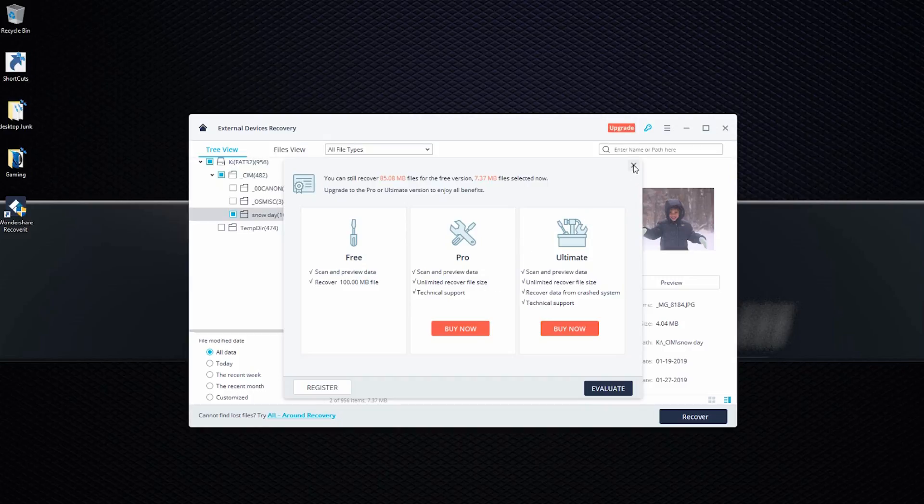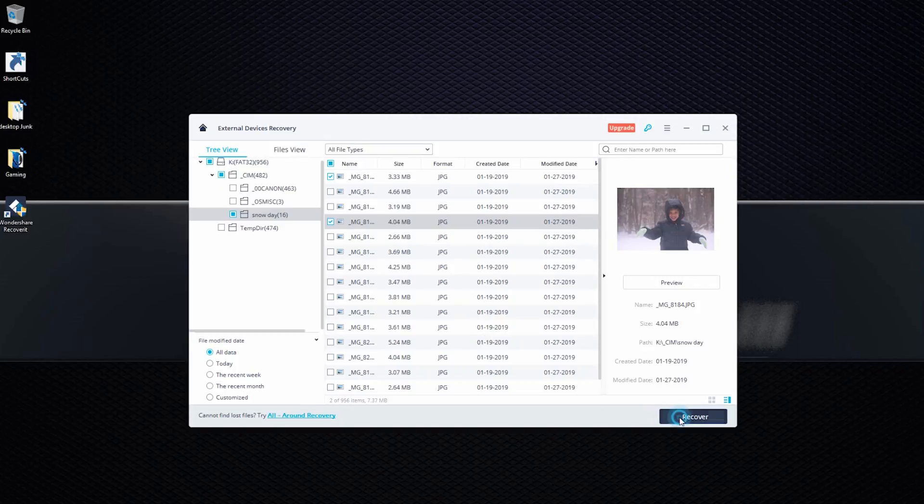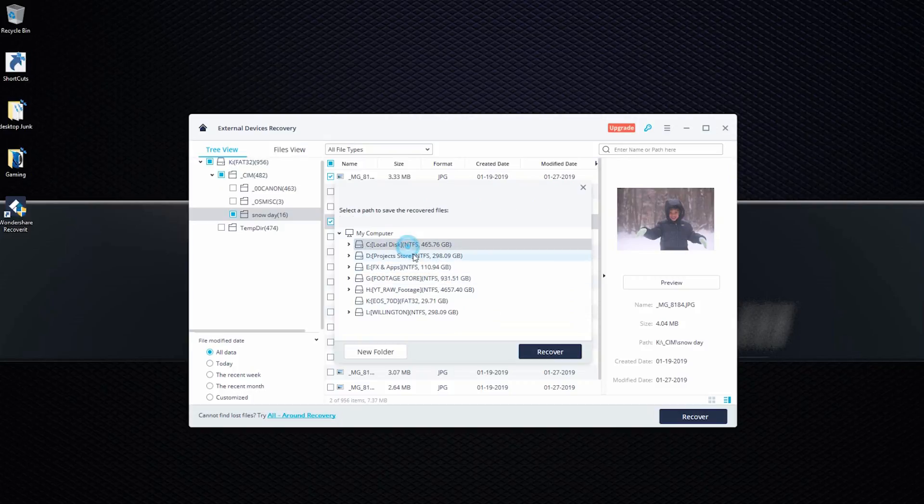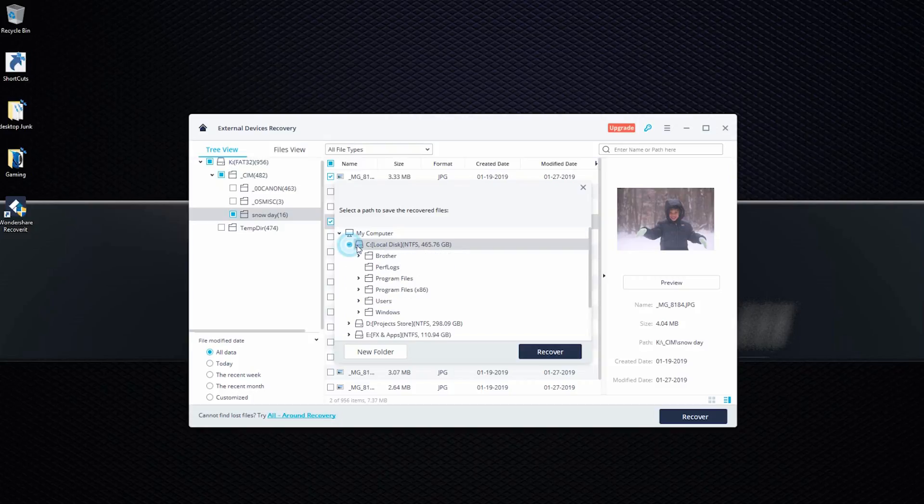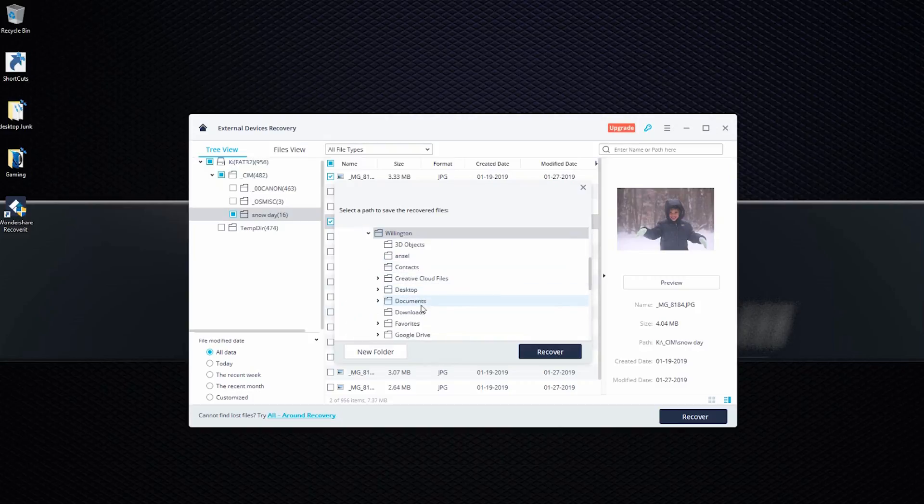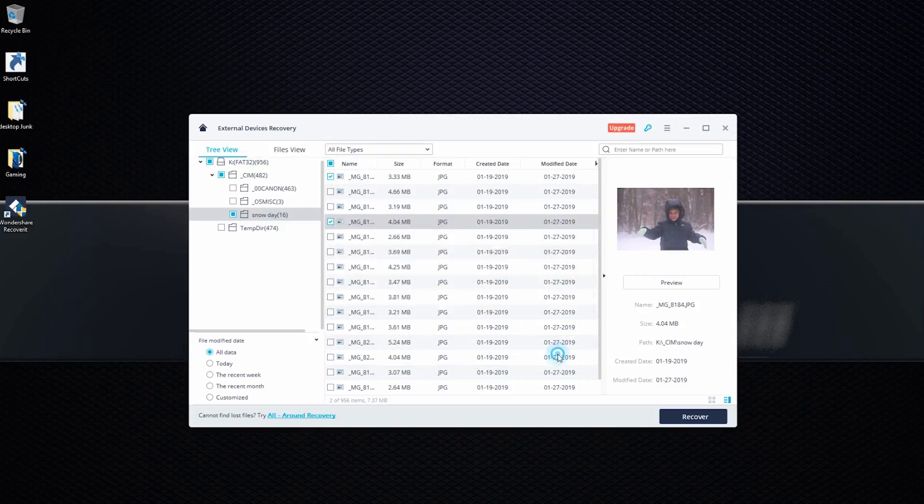So go ahead, recover. Since this works for me, I just go evaluate, evaluate, and then you'll have to select the path where you want the files to be saved. So I will go to C, I'll probably just dump it on my desktop, user, Wellington. And right there, select that and do recover.